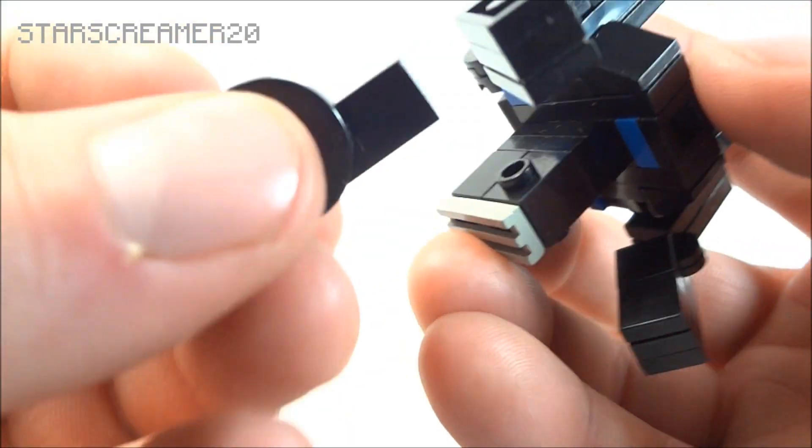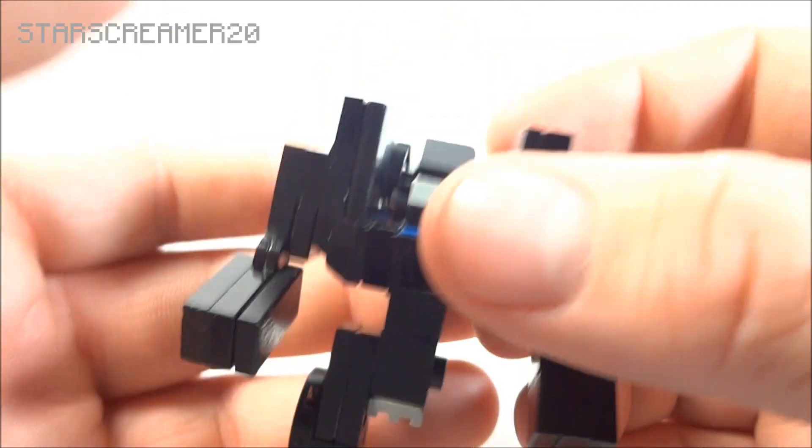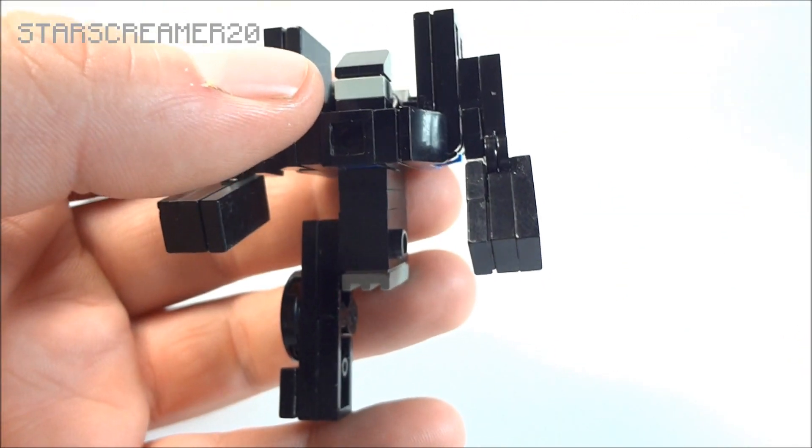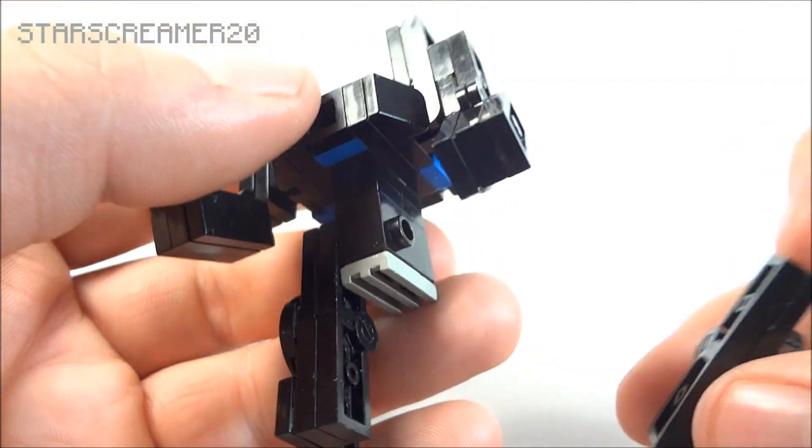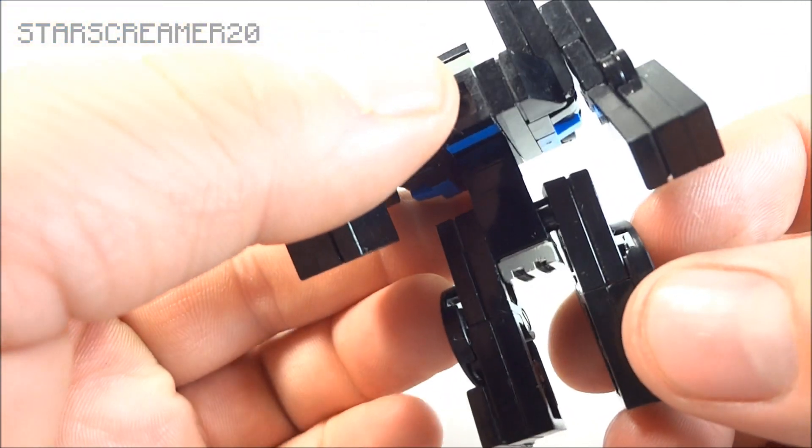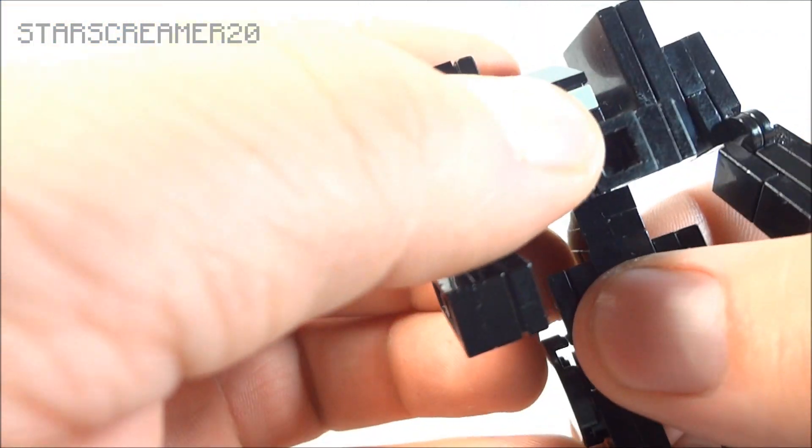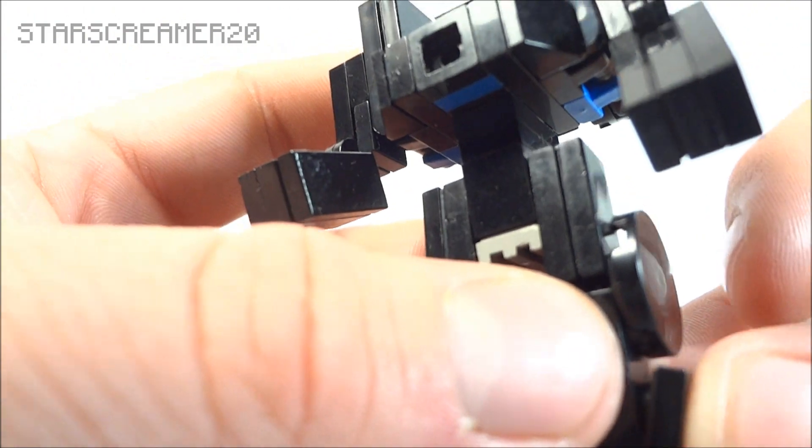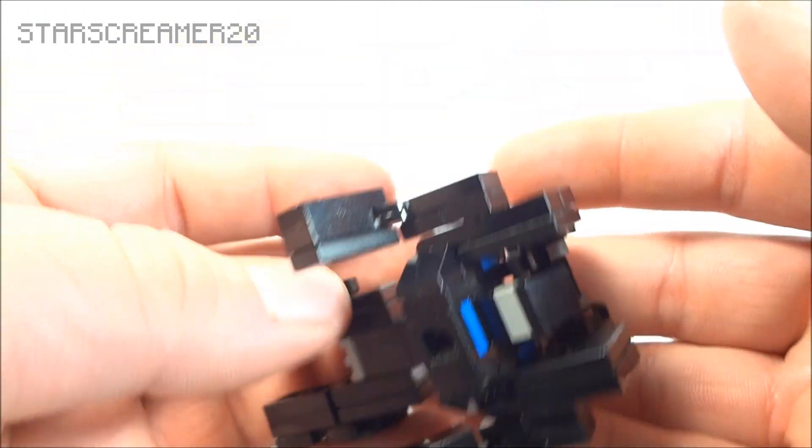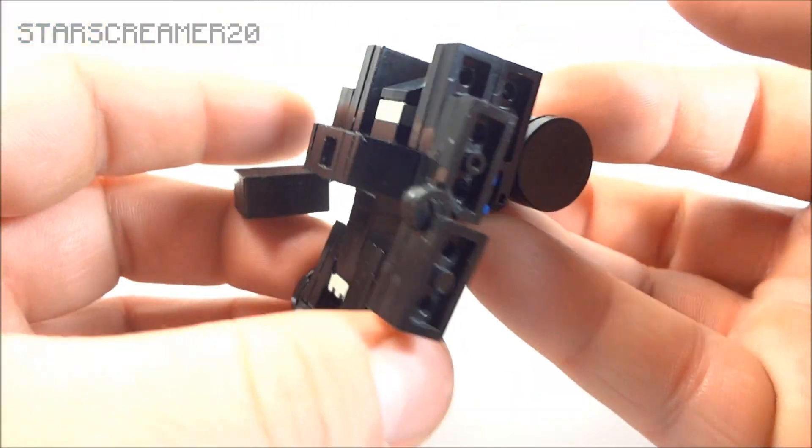This leg right here. And last but not least, this leg right there. And there you have Decepticon Pace.